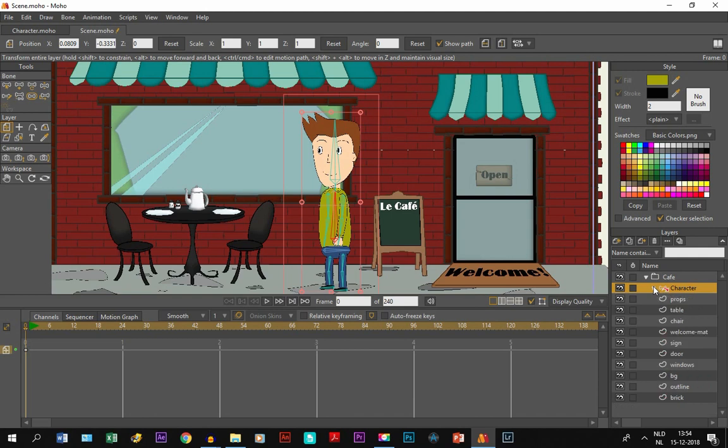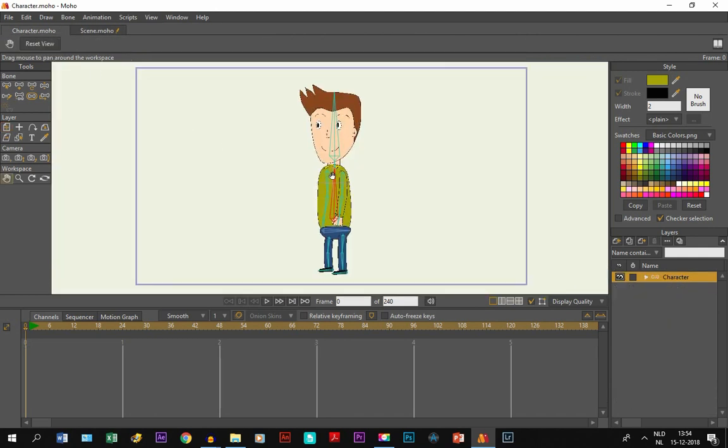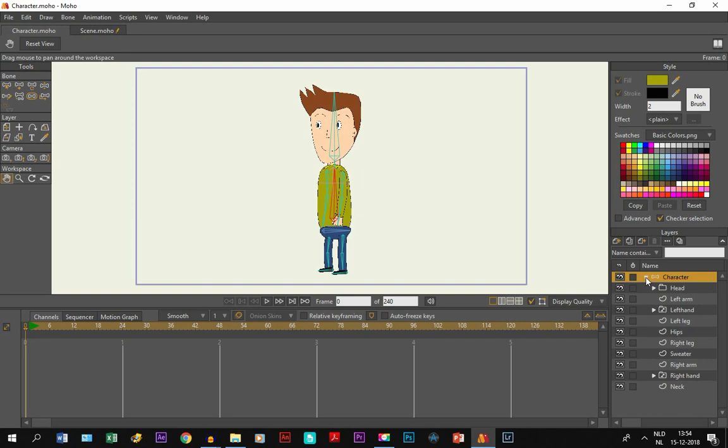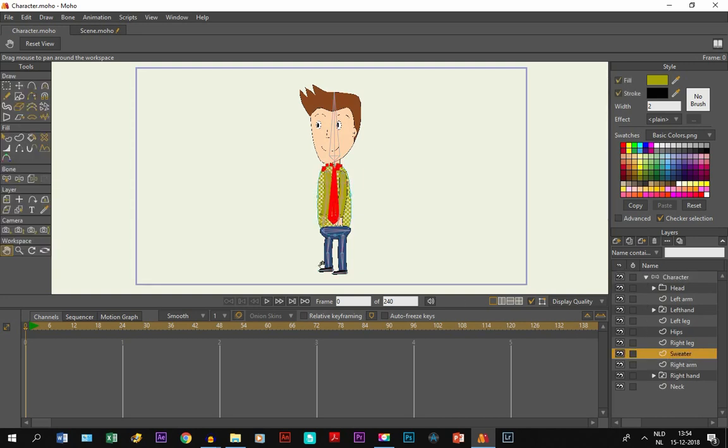So what we need to do right now is make a change on the character in the character file. What I'm going to do is something very basic. I'm going to change the color of his sweater, so we go to the sweater layer right here.